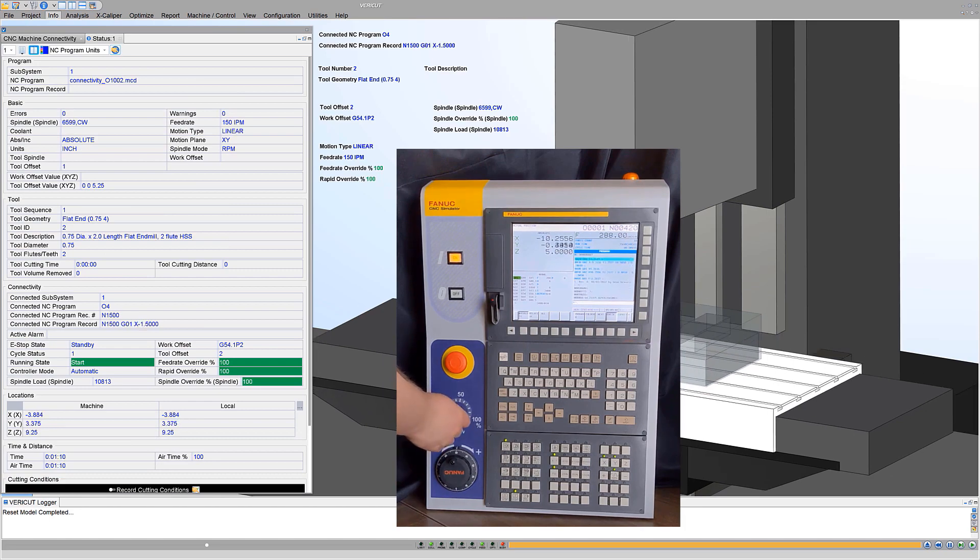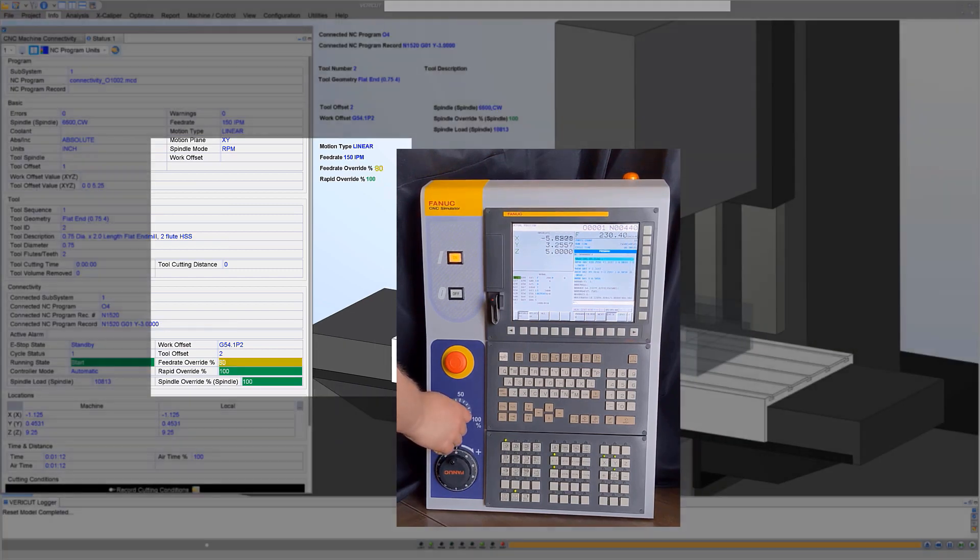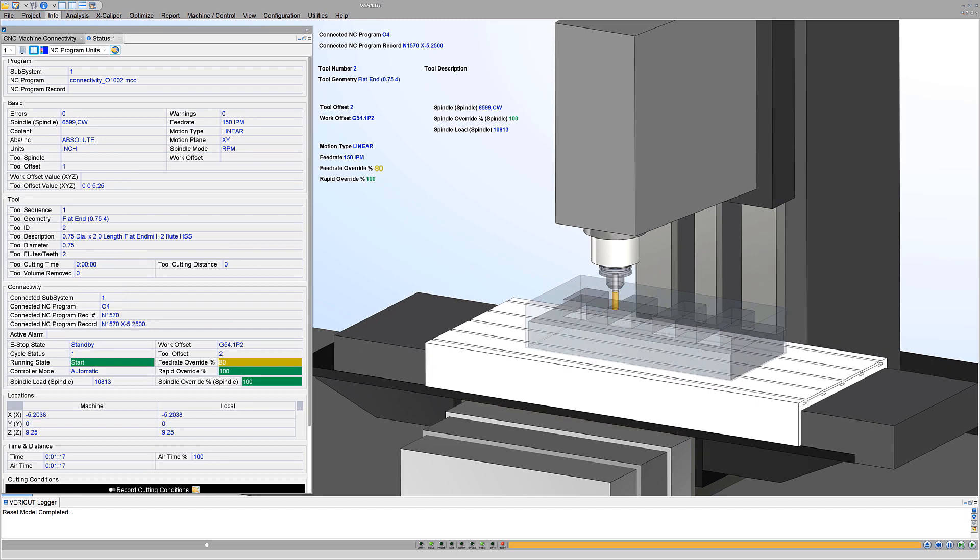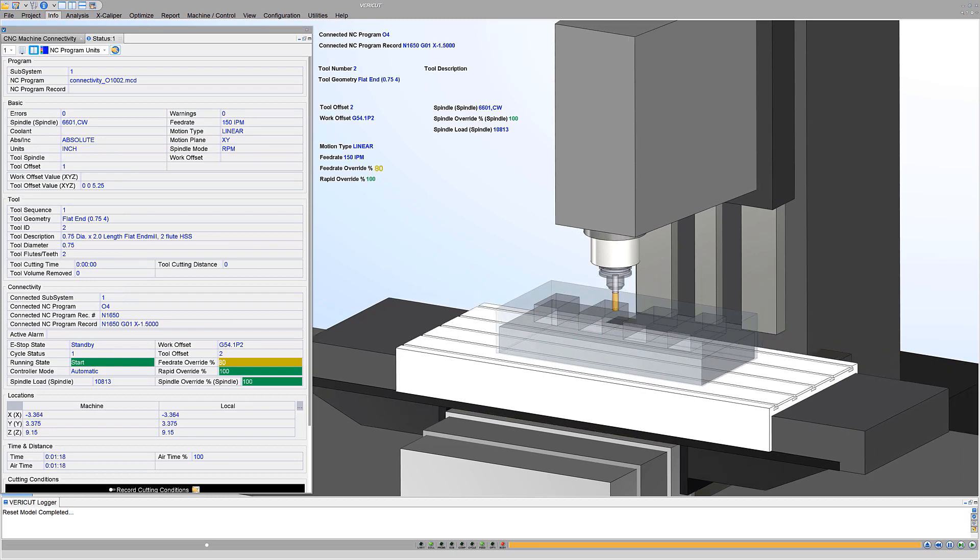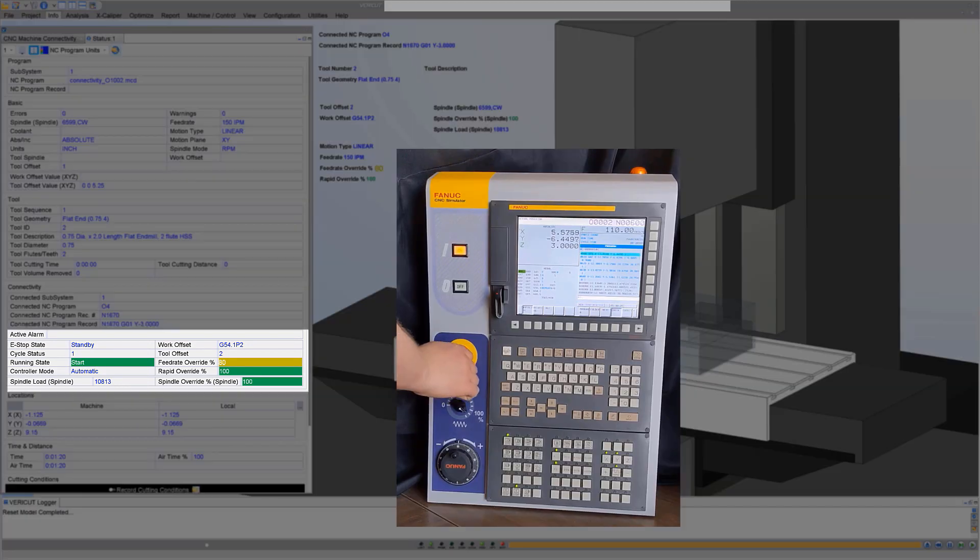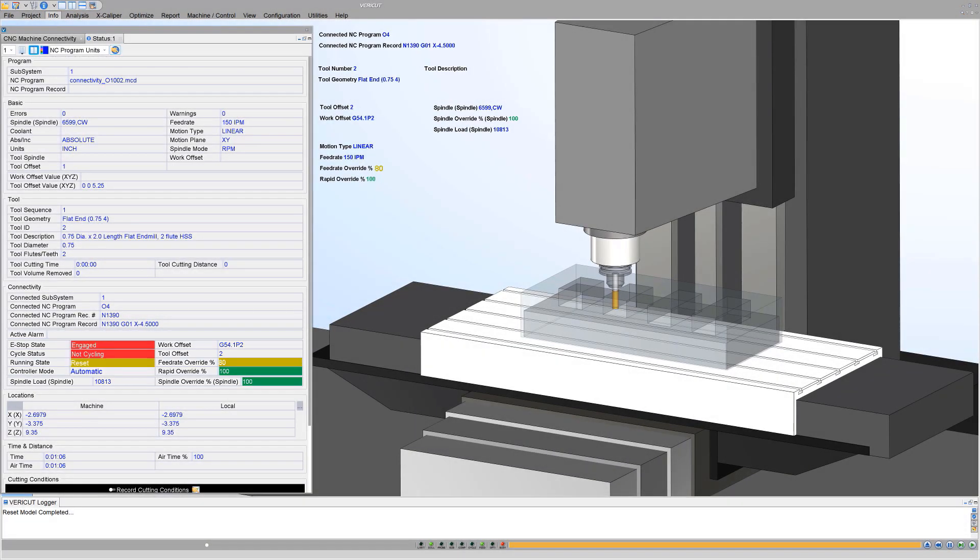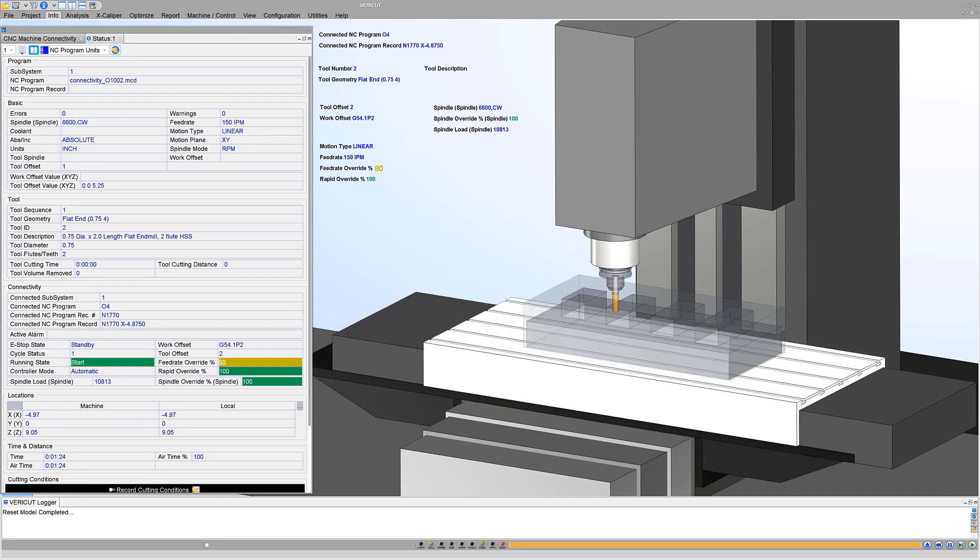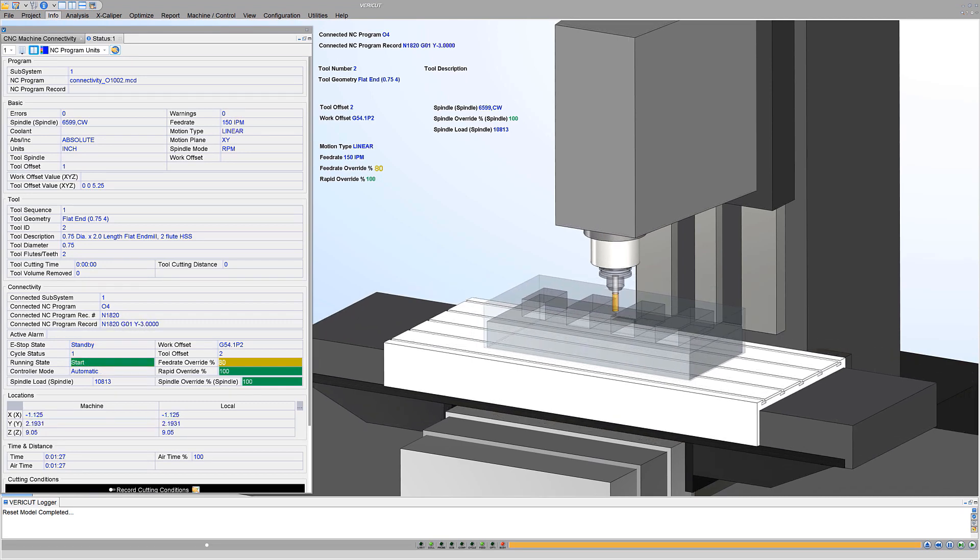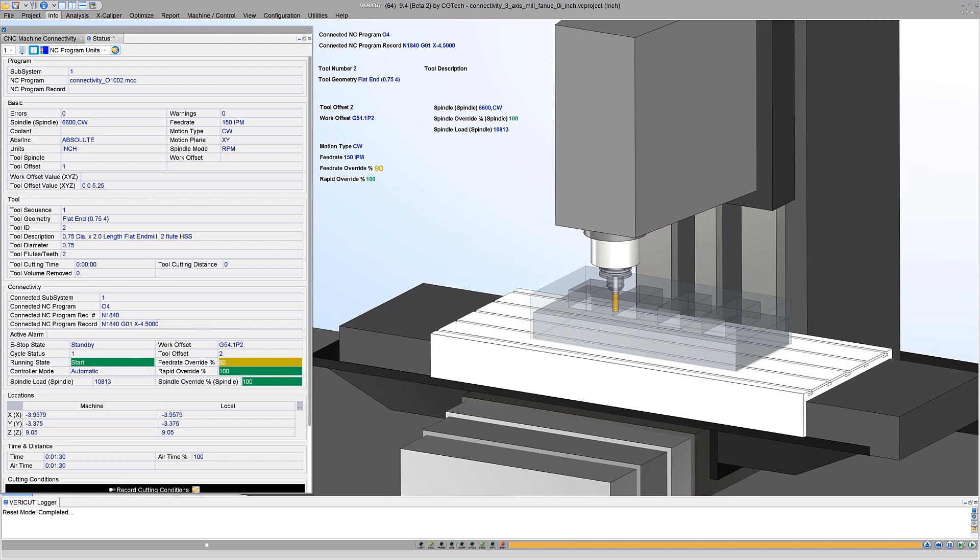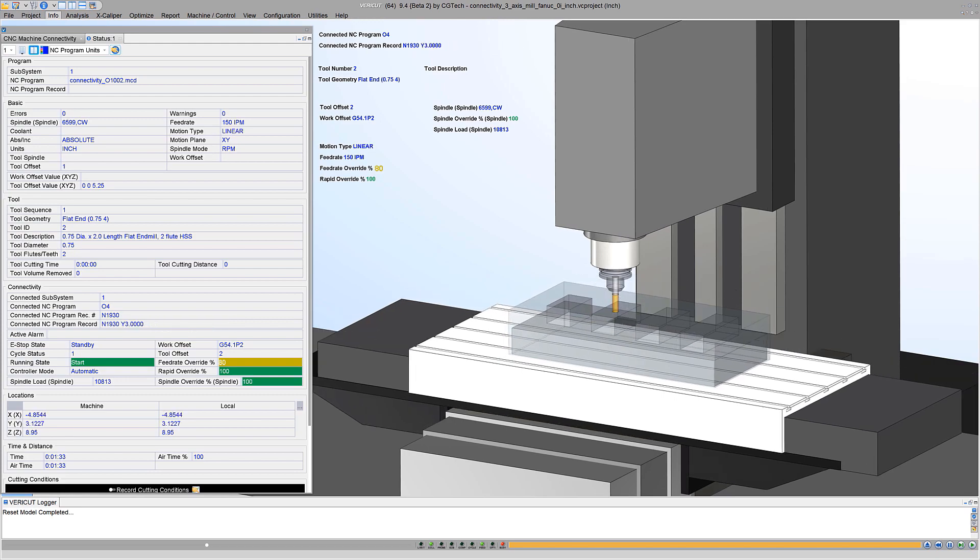See spindle or feed rate adjustments on the controller immediately displayed in VeriCut. Identify overrides or emergency stops as they happen in real time. CGTech's VeriCut works with SciTech's data exchange software to achieve high accuracy digital twins of CNC machines on your shop floor.